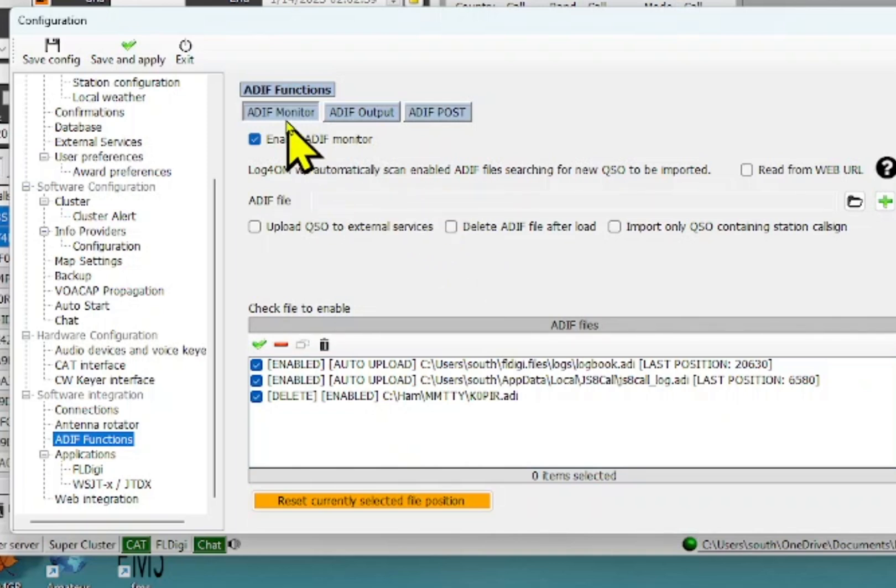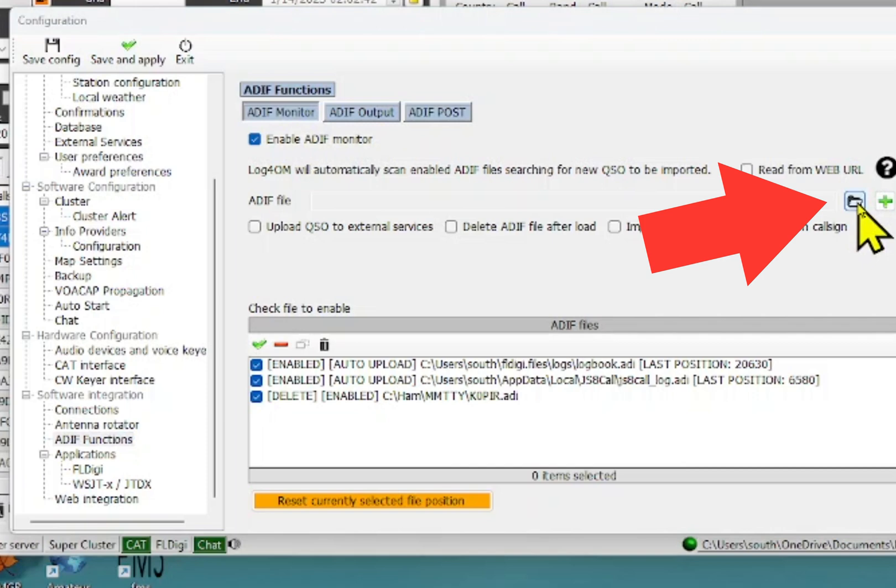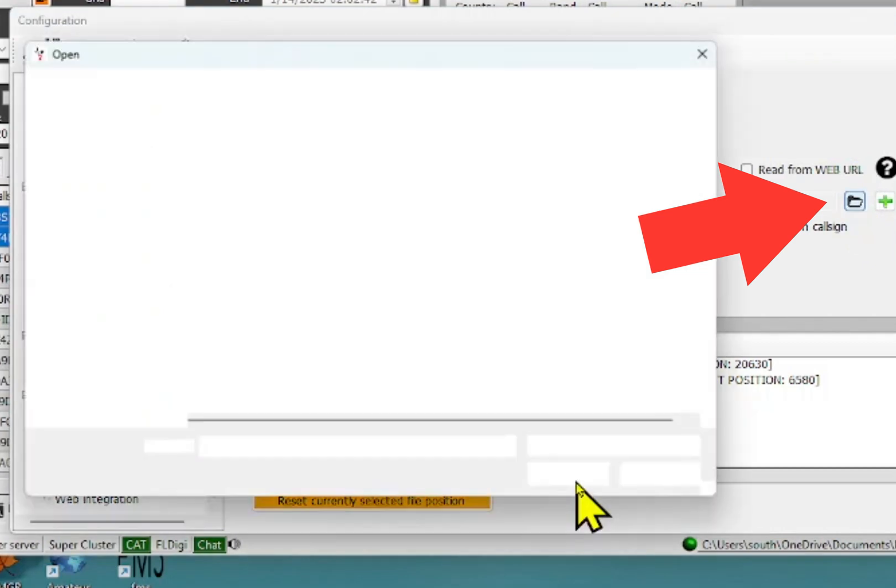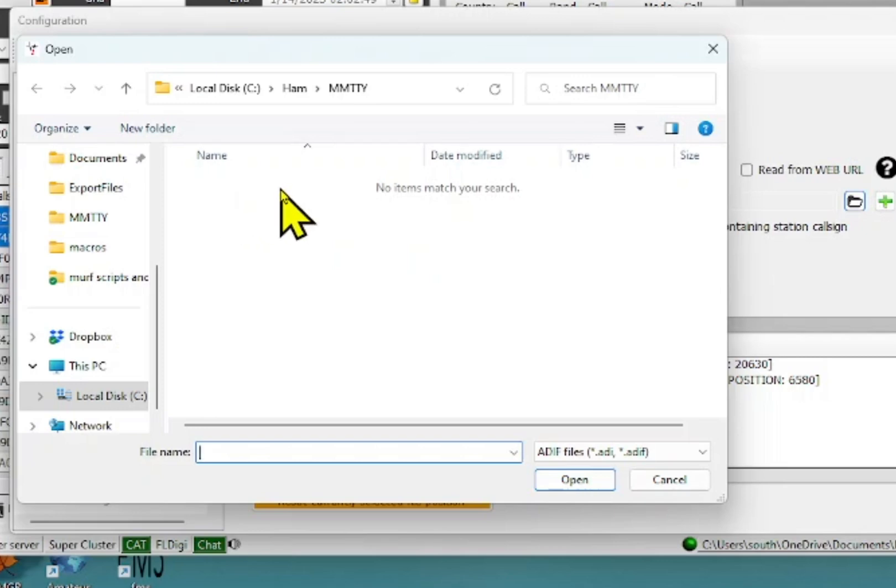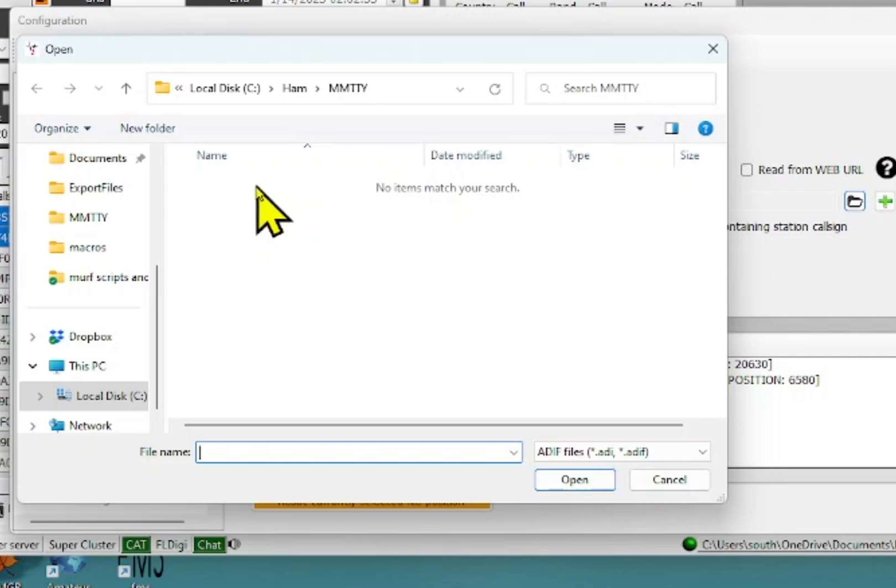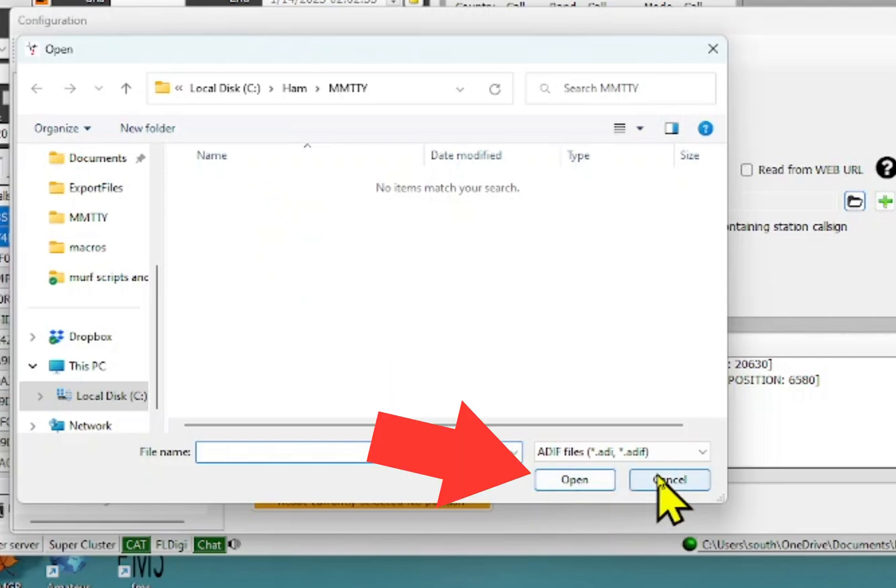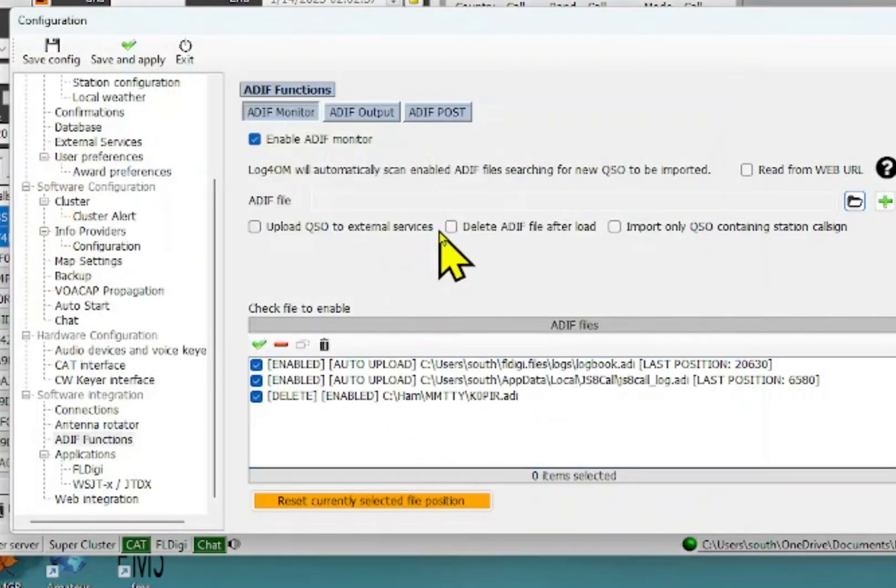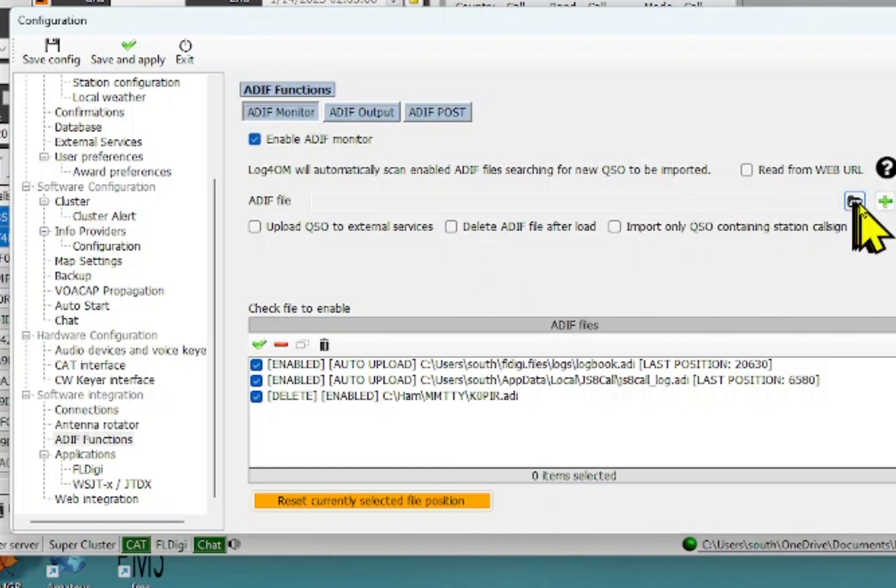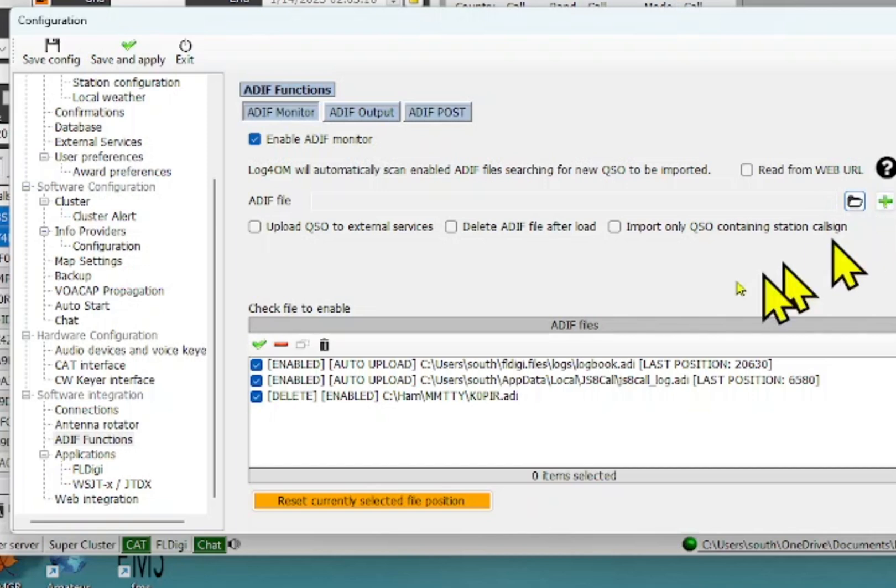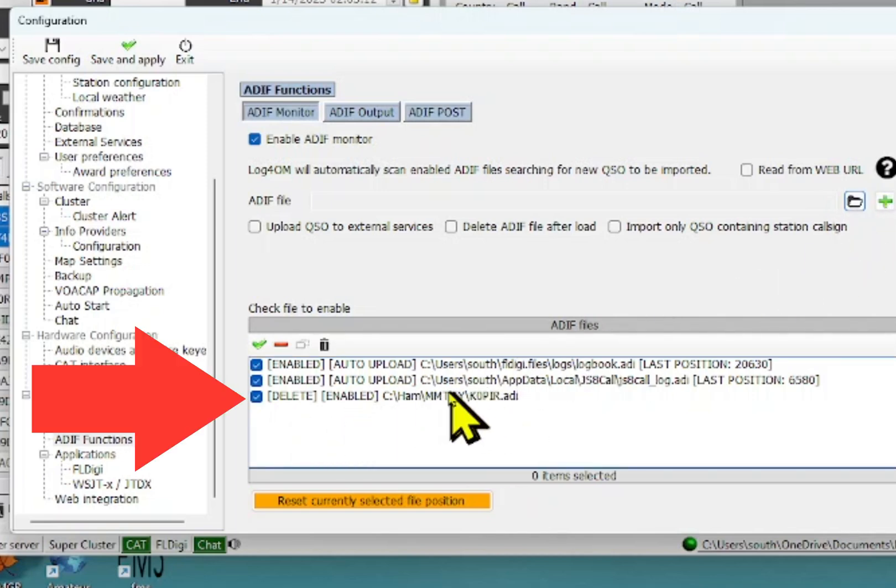So to do this, you're up at ADIF monitor and then go to the folder. And your file would be in there. That K0PIR file would normally be in there. Select it and then click open. And I could choose to delete the ADIF file after each load or save it, preserve the file. And then whichever you choose, hit the plus sign over here and it will put it down in this window.